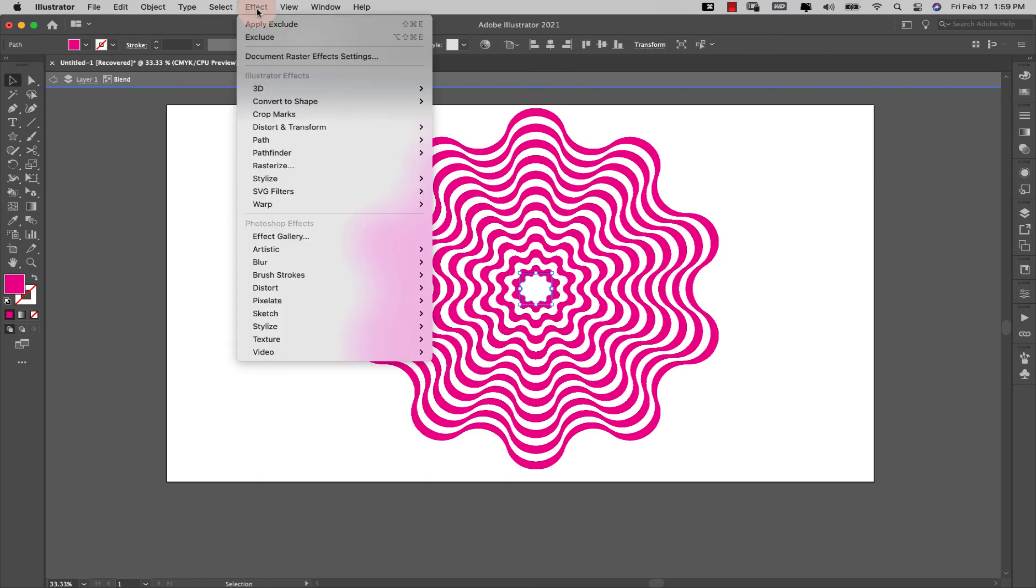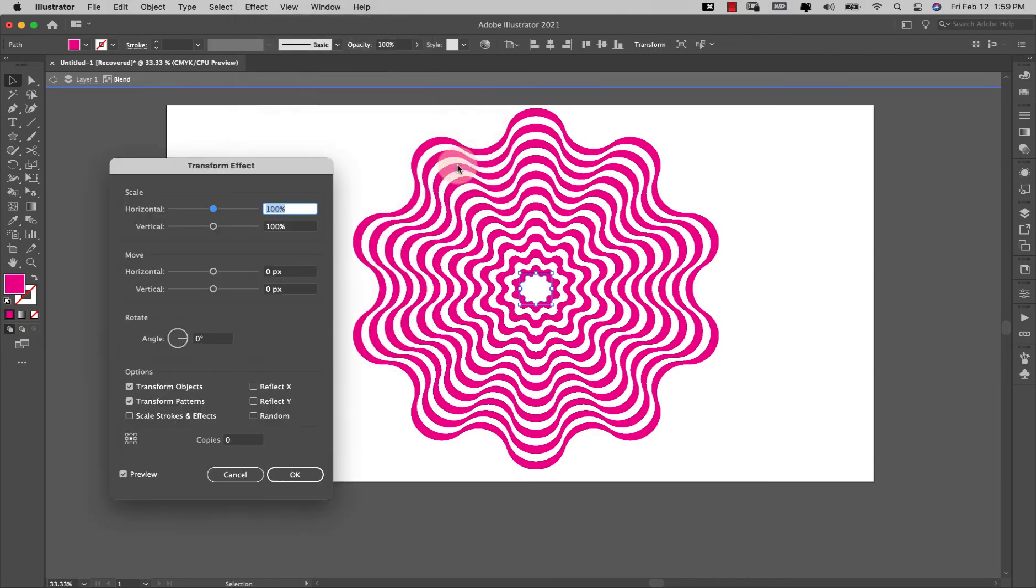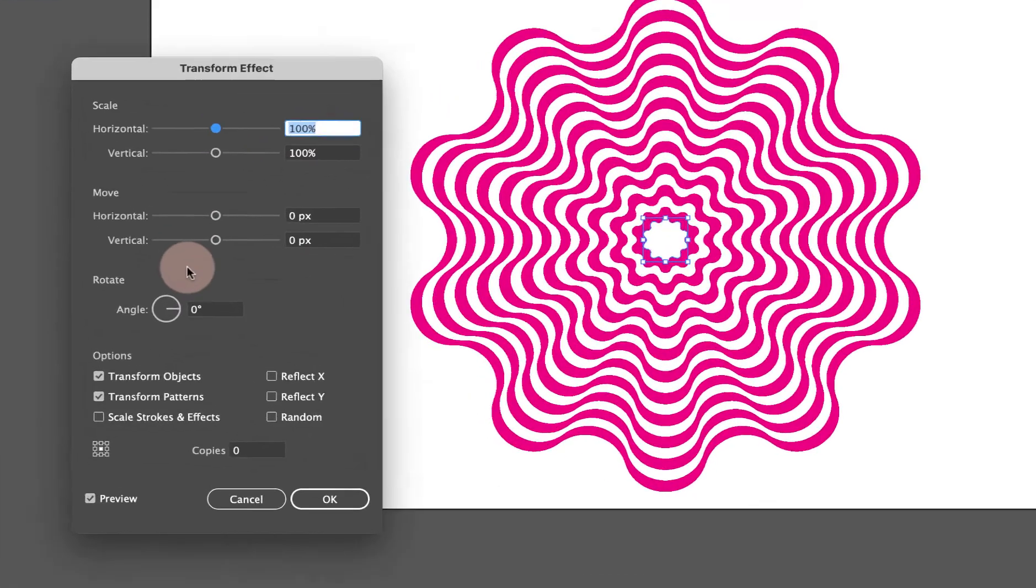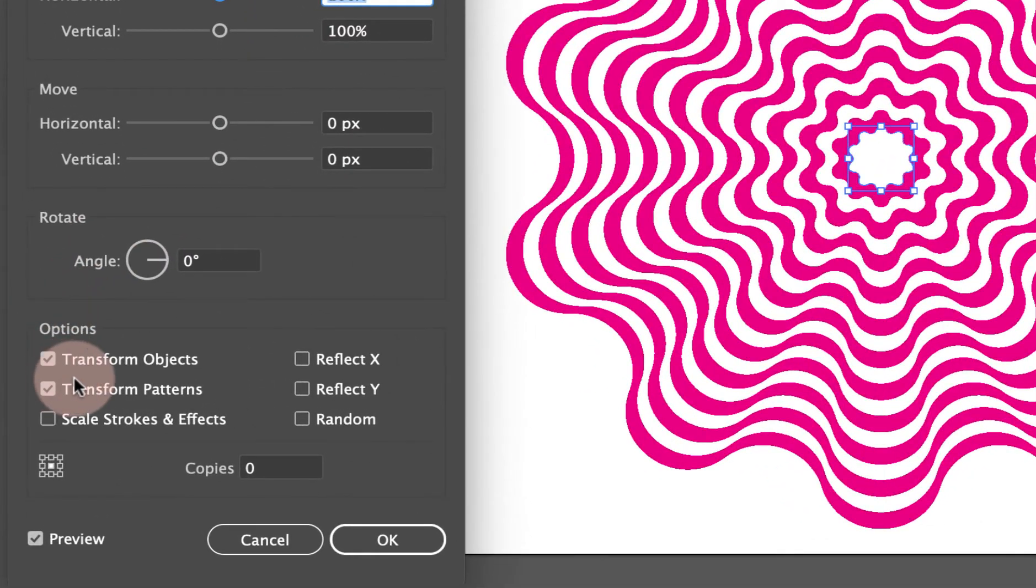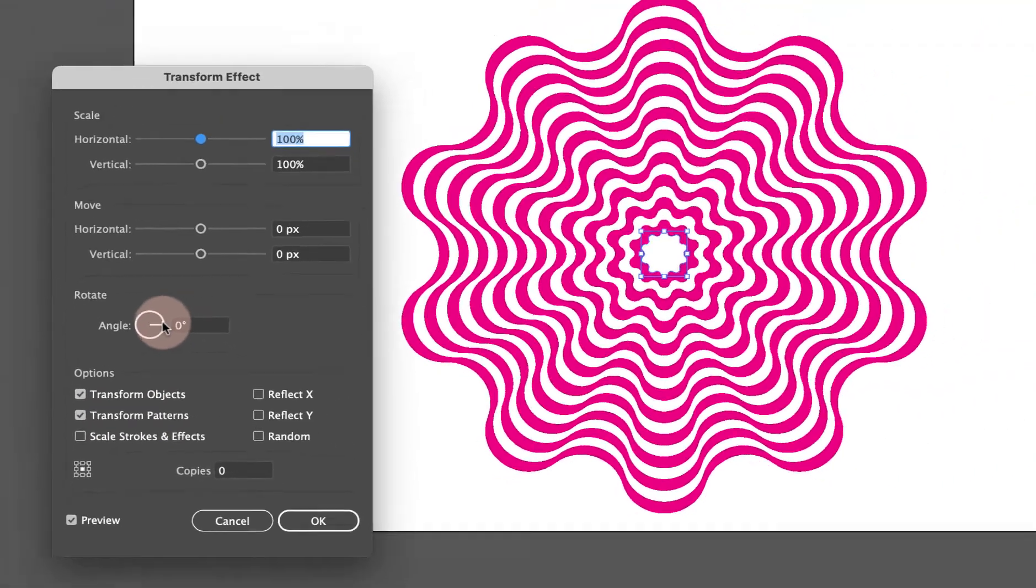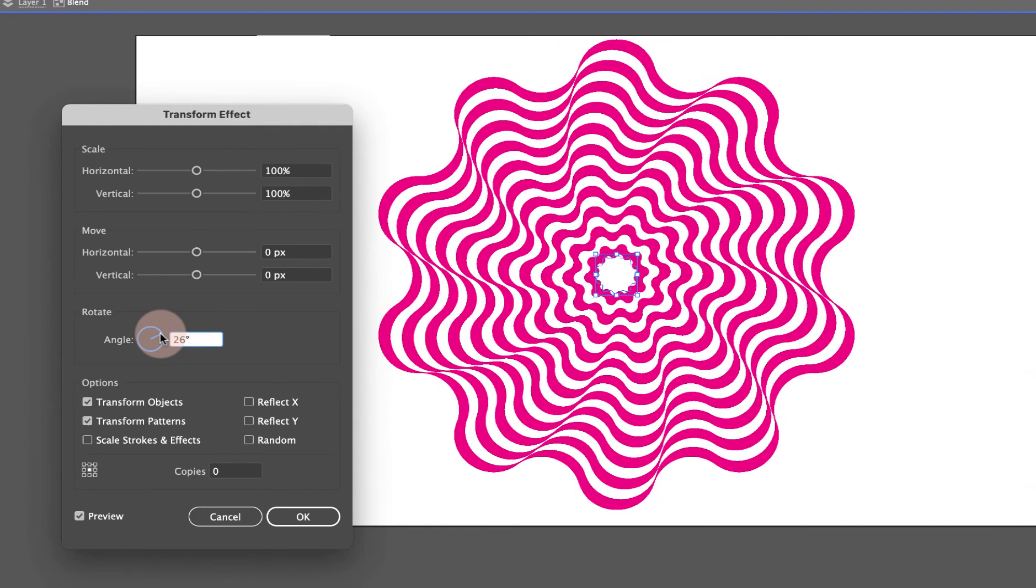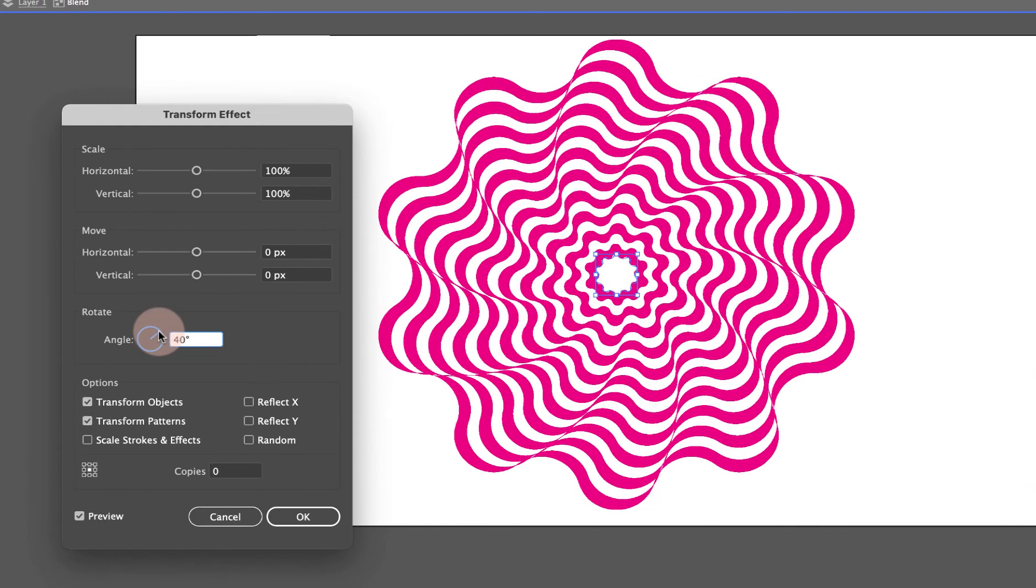Now I'm going to come back up to effect distort and transform. I'm going to choose transform, make sure that transform objects and transform patterns is selected, and now we're just going to work with the angle here. So that's the angle at about 26 and I can keep going with this.